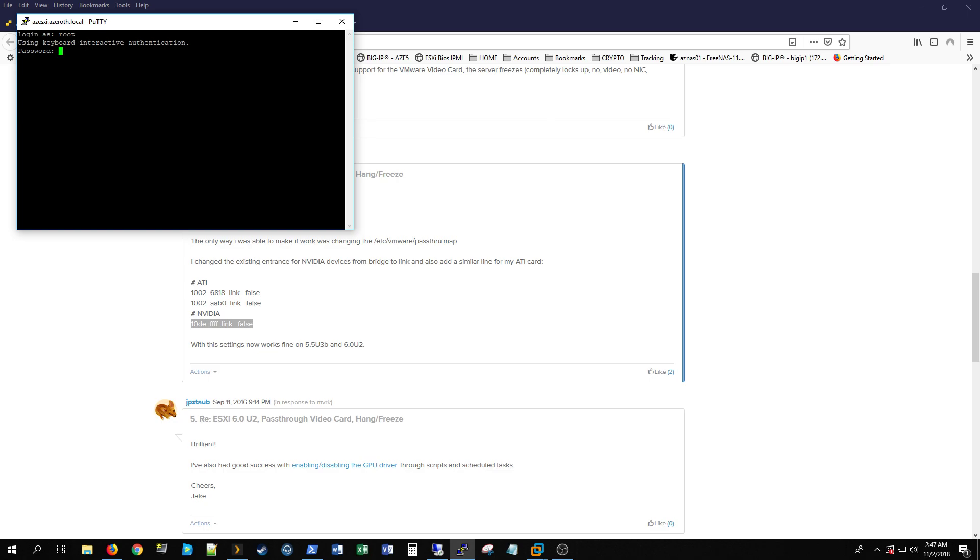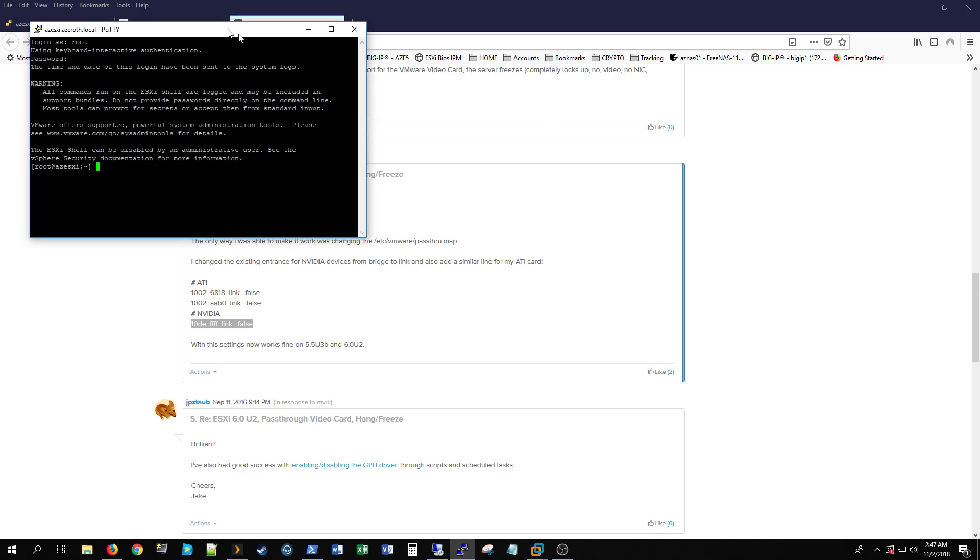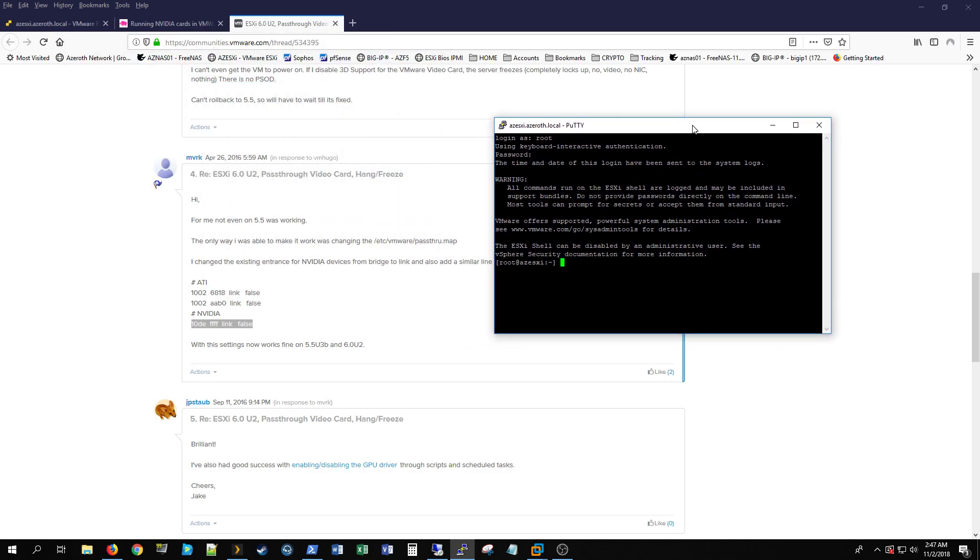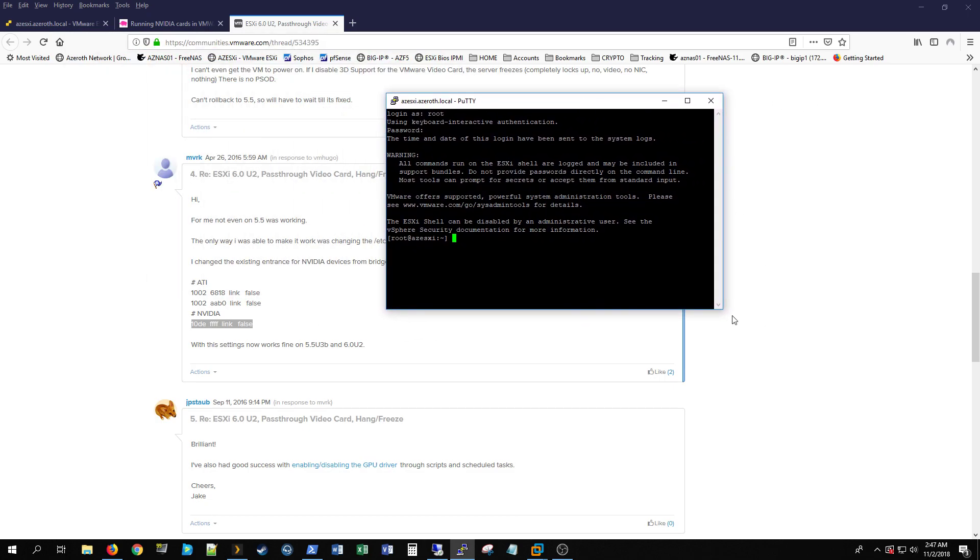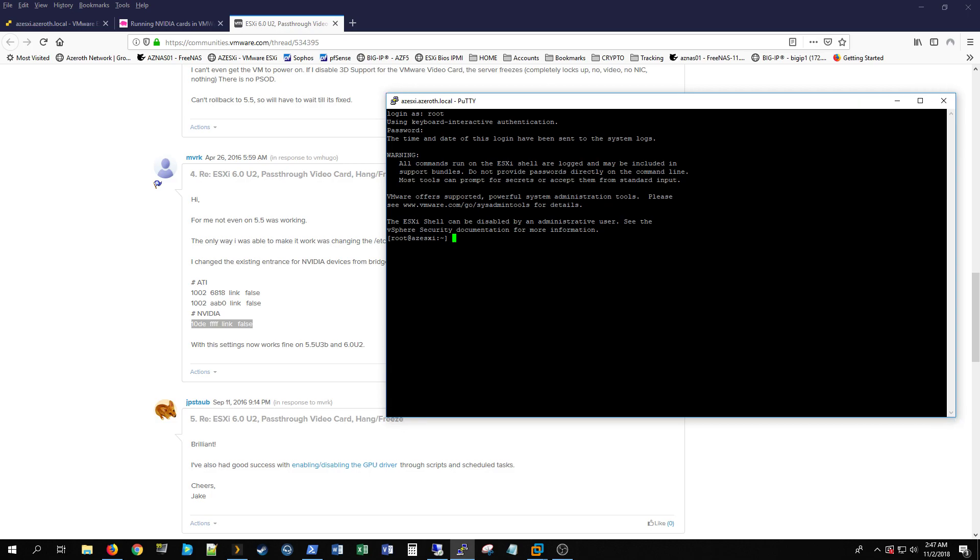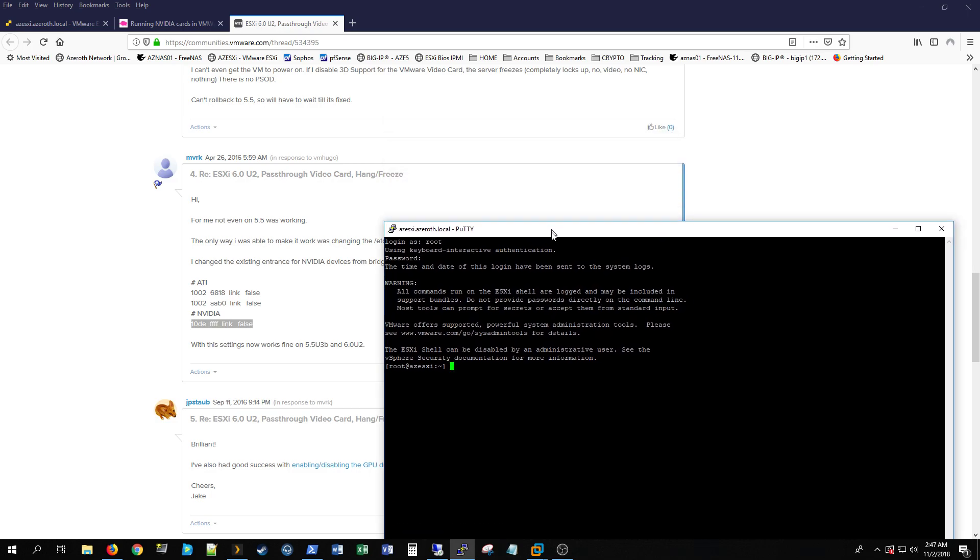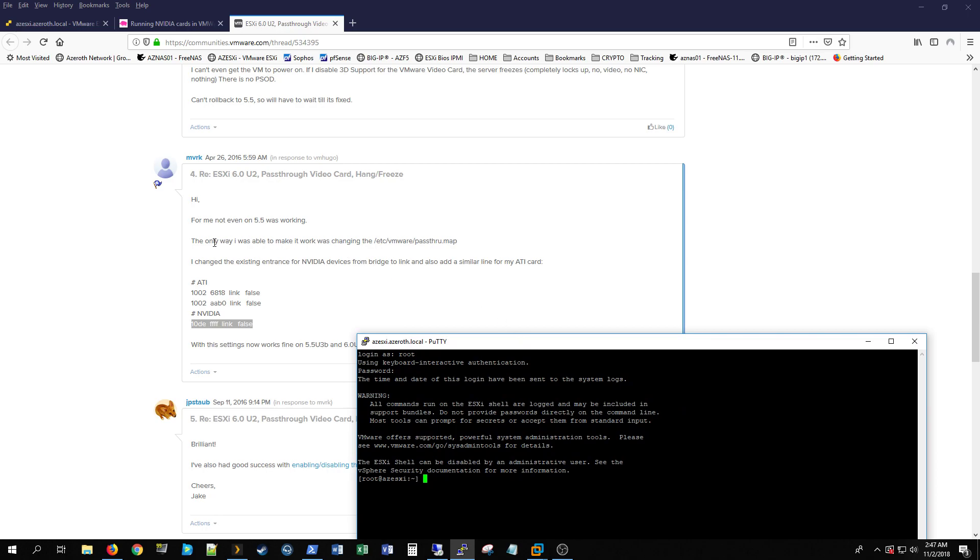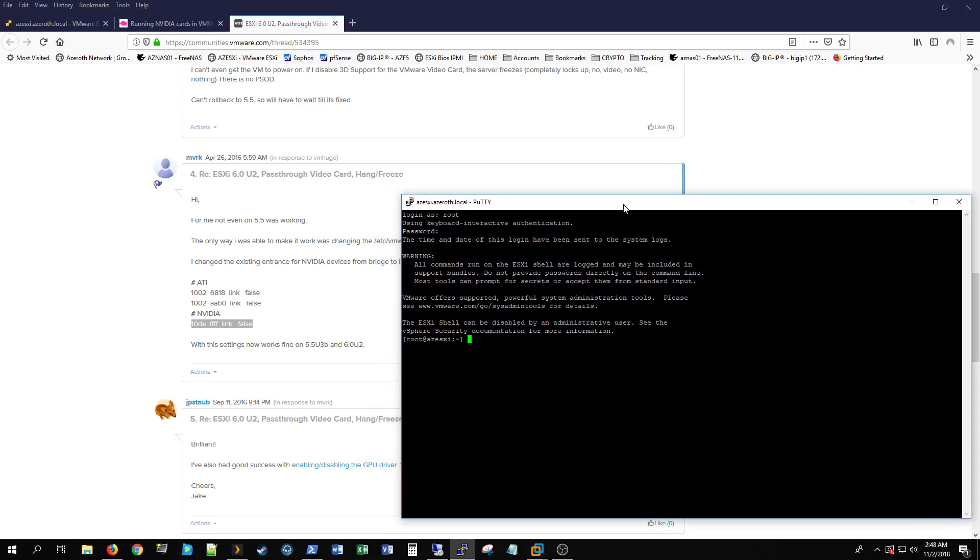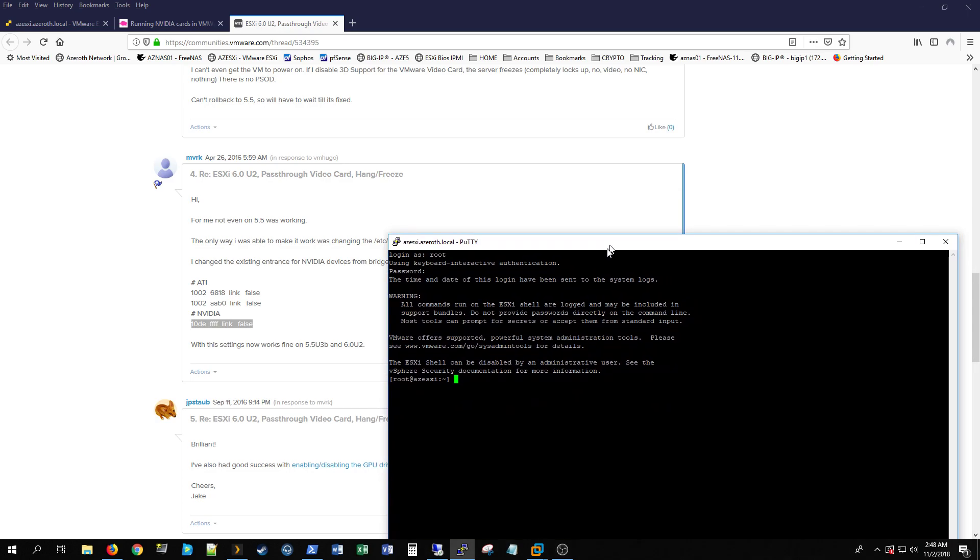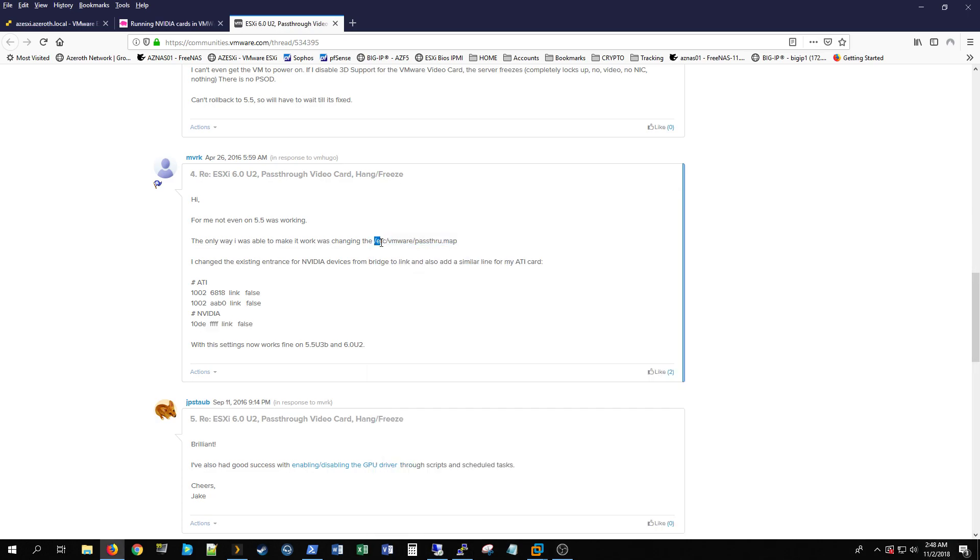Login as your root. What it says here is that you'll navigate to /etc/vmware/passthrough.map and you'll edit that. So what I like to do is we'll copy this.